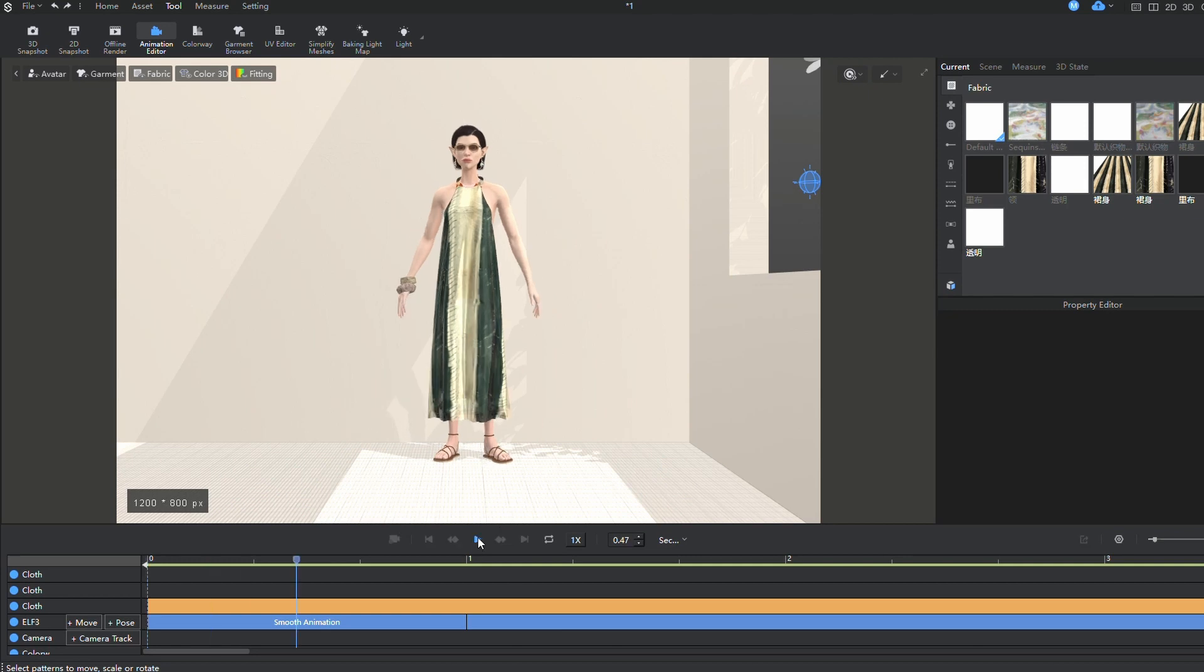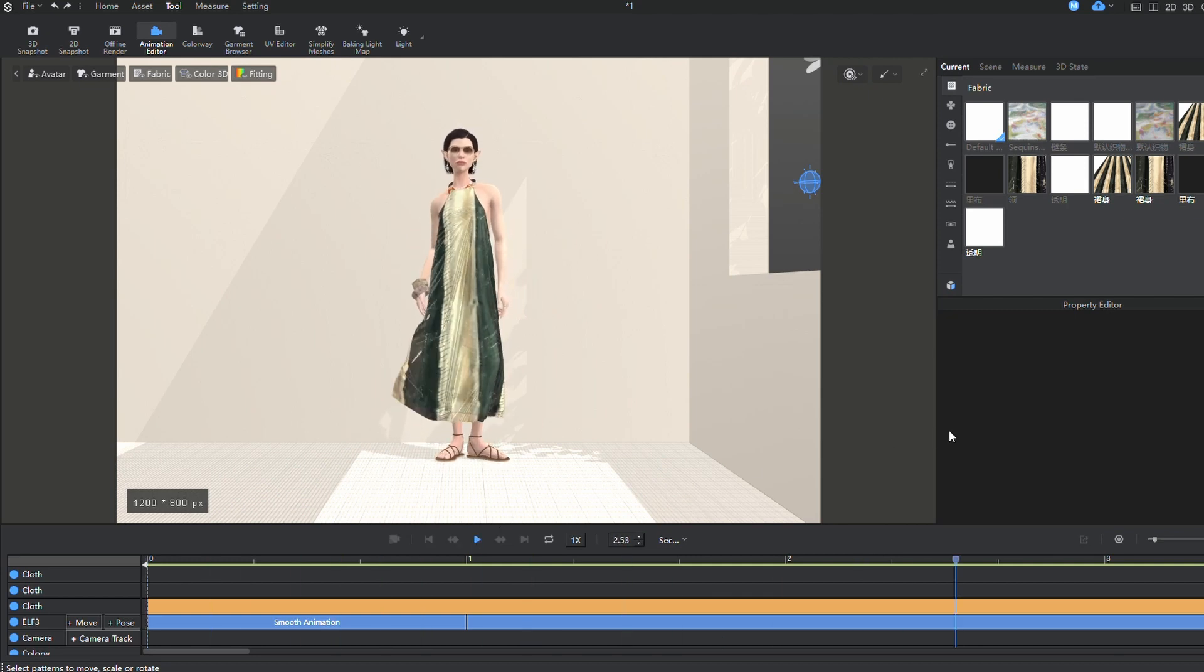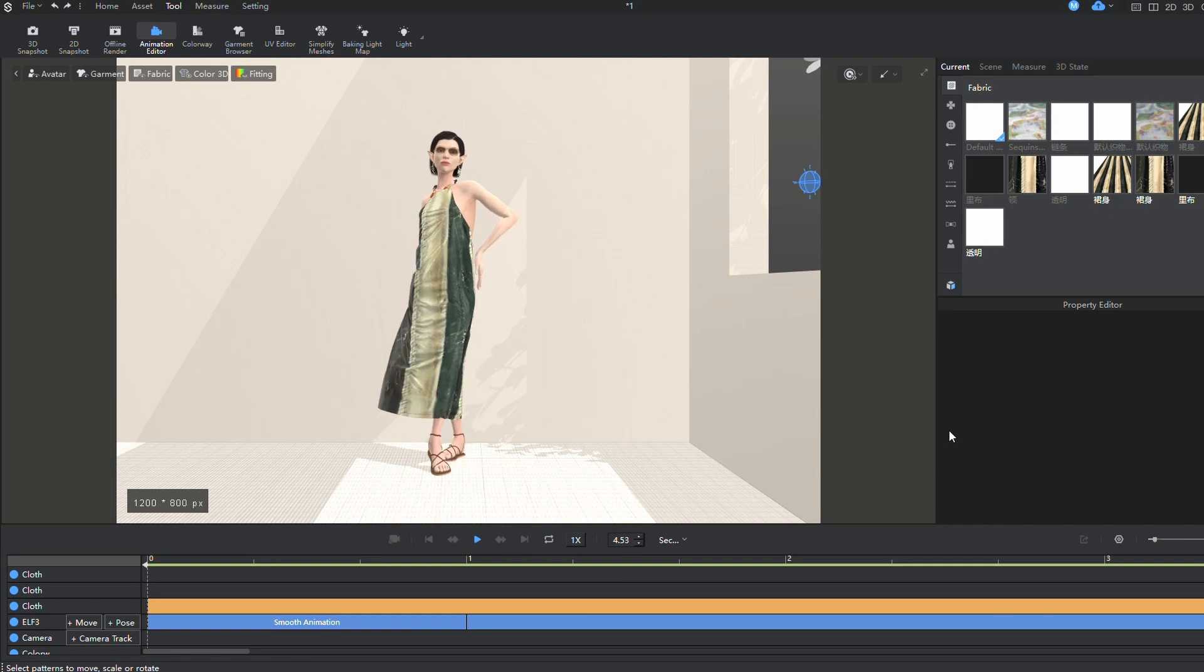Take a look at what I've achieved in the end. I'm satisfied with the result, so I'll proceed to render the images.